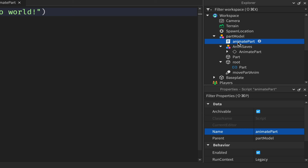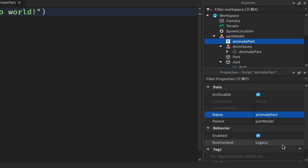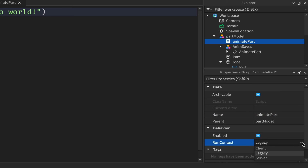To get looping to work, there's a quirky issue with scripts in Roblox Studio. With the script highlighted, come down to its properties and find Run Context — it currently says Legacy. Click the dropdown and select Client. This makes the script run on the server but act like a LocalScript, which gets around the looping problem.